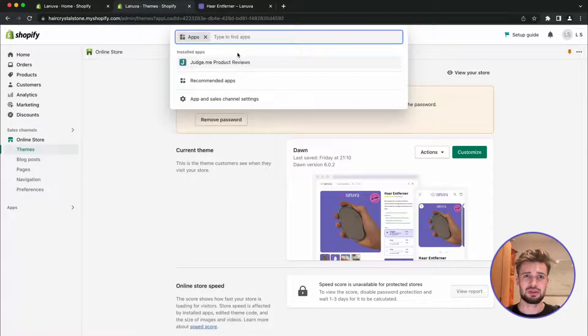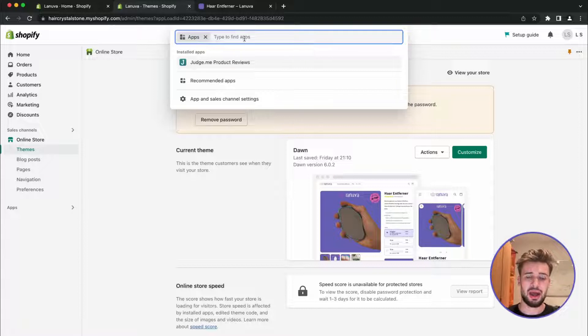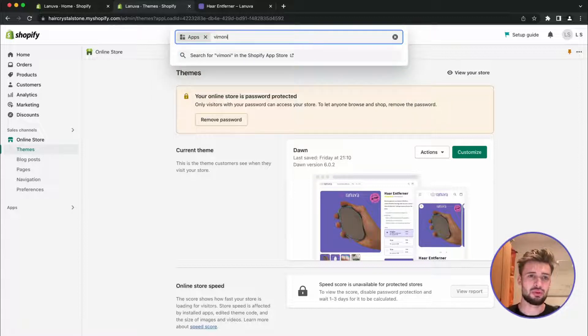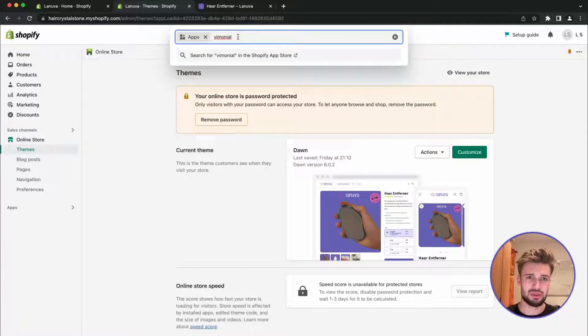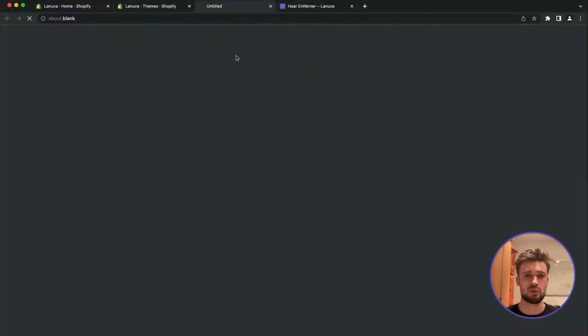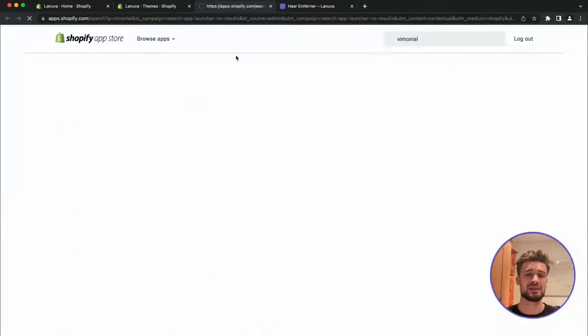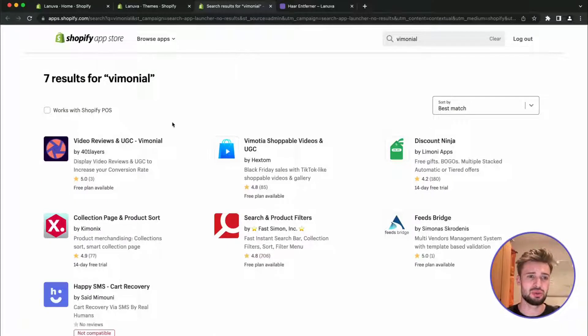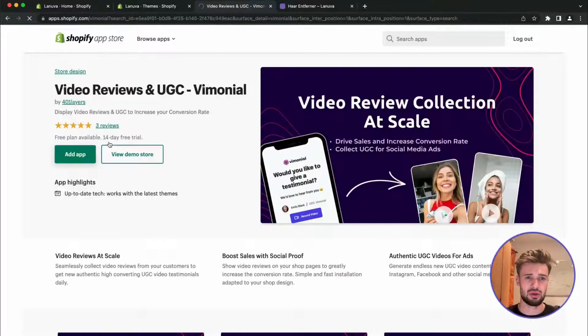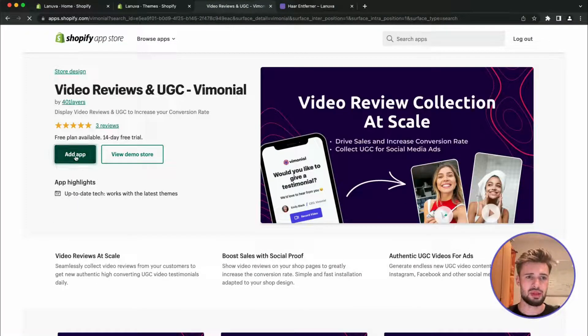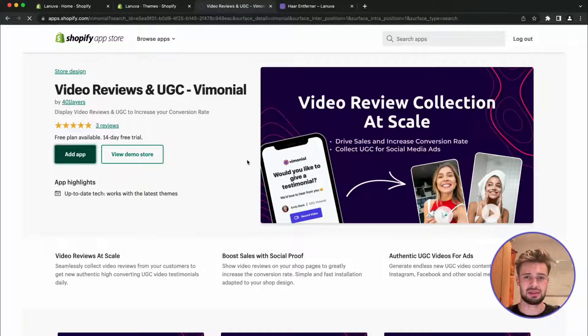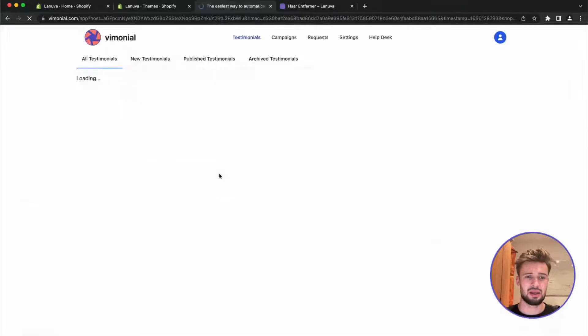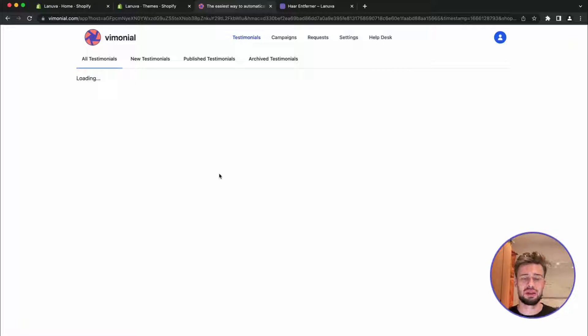So what I'm going to do first is I'm looking for an app called Vimonial. You can see it's typed out here. This app lets you add video testimonials to your stores.